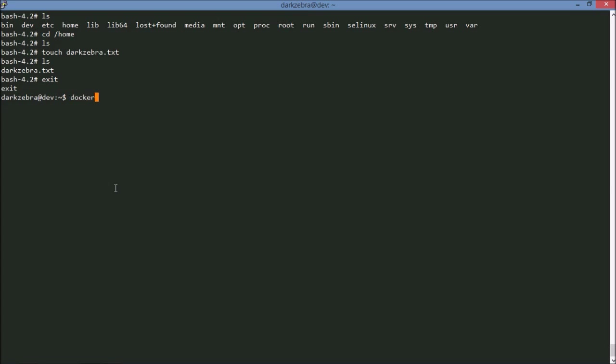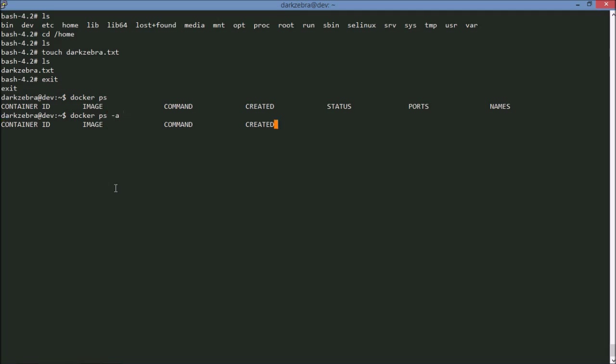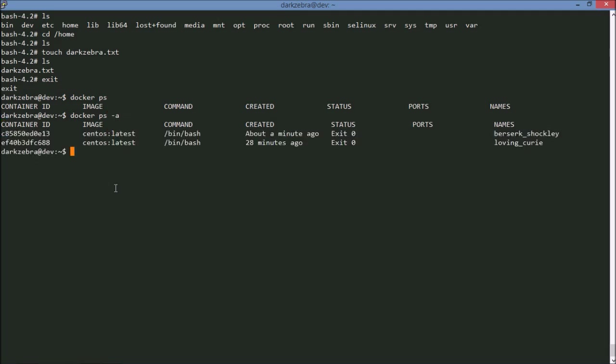So I can type in, there's another command here called docker ps, which is the show processes. Right now I don't have anything in there. Because nothing is running. But if I type docker ps -a, which is the show all, you'll see that I have actually two images here that have failed, or that are closed. Both of them are Docker CentOS images.